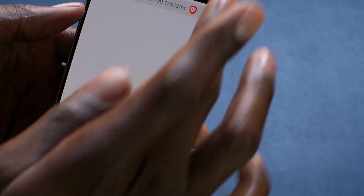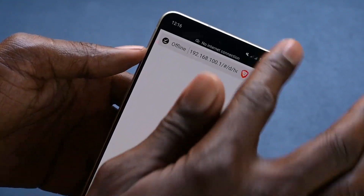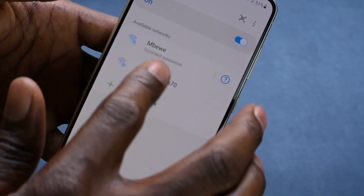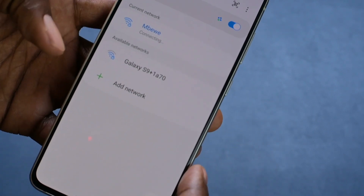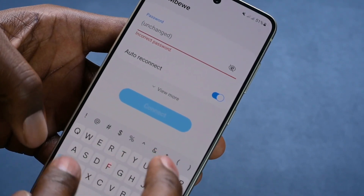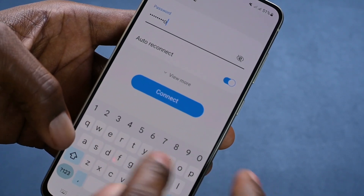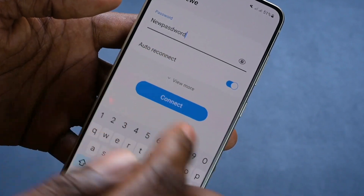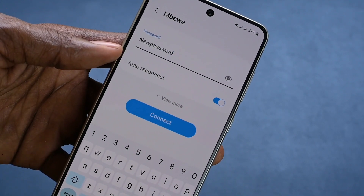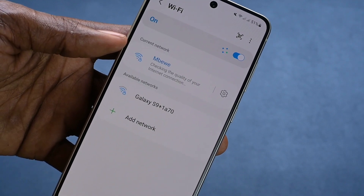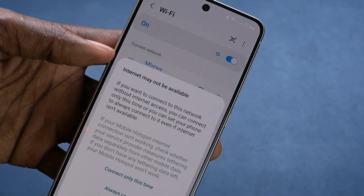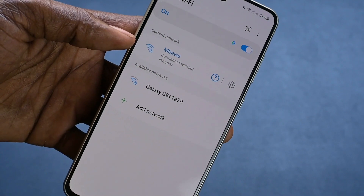Now what should happen is that I should be booted out from this Wi-Fi network since my old password is not going to work. As you can see, I've been booted out from the network, so now I need to rejoin. Let me come here and click Wi-Fi. If you go back to the Wi-Fi list, it's saying incorrect password because we're using the old one. So the new password — I type 'new password' — and I should be able to connect. As you can see, checking the quality of internet connection. And now I'm connected with the new Wi-Fi that I changed.